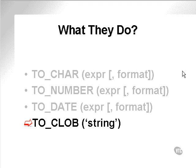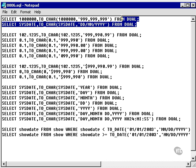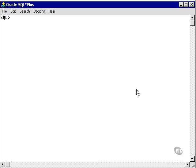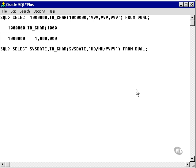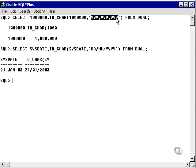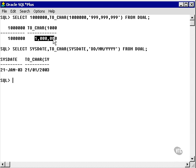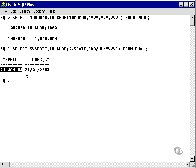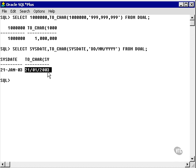Now let's look at some examples. The first two examples: this number has a thousands comma delimited format applied to it. This date has this format applied to it, so the date changes from this to this: day slash month slash year.